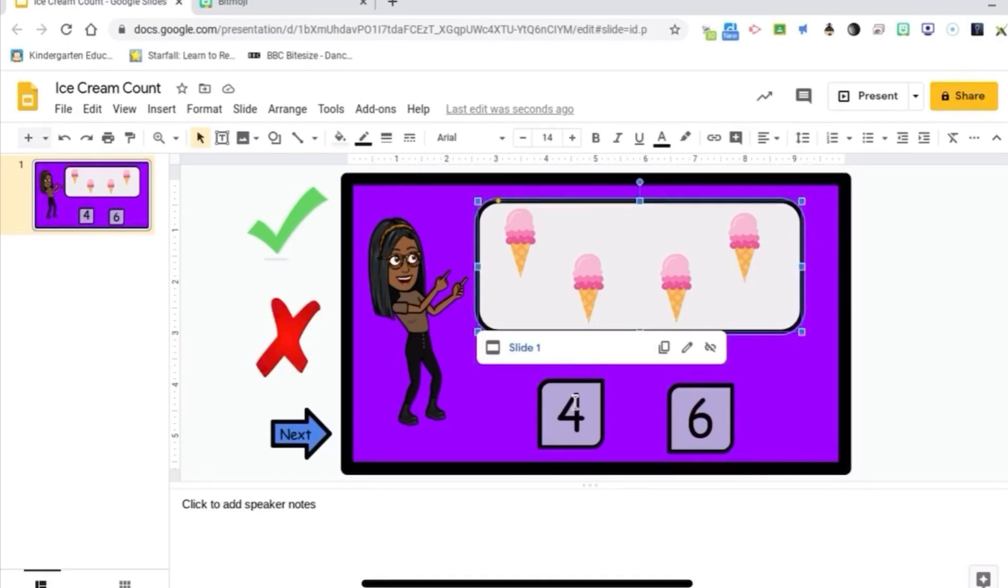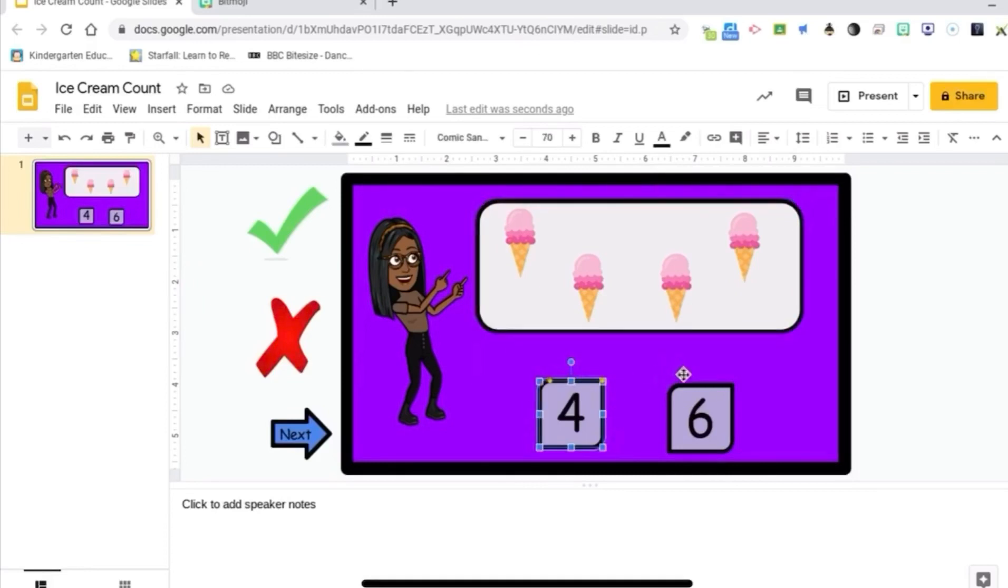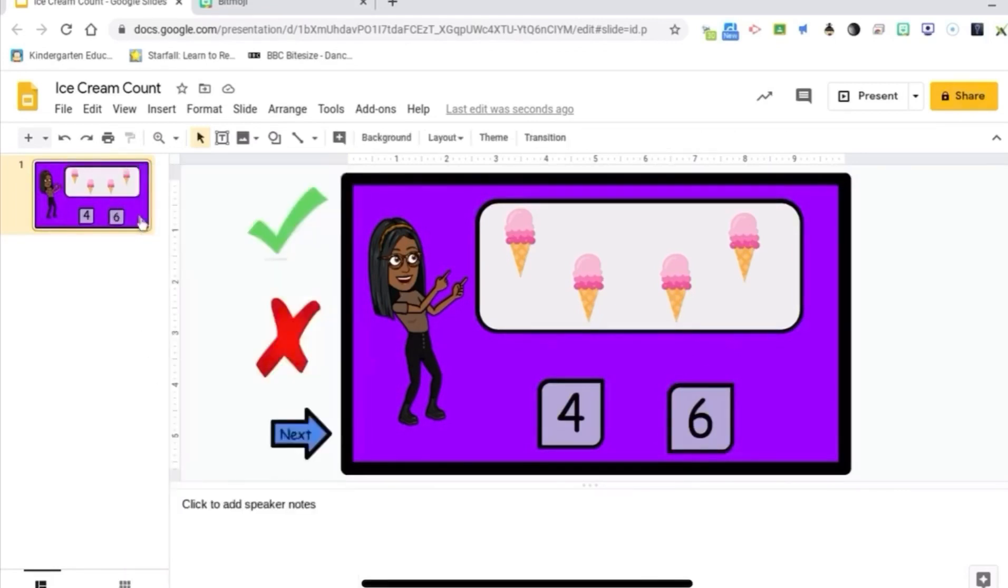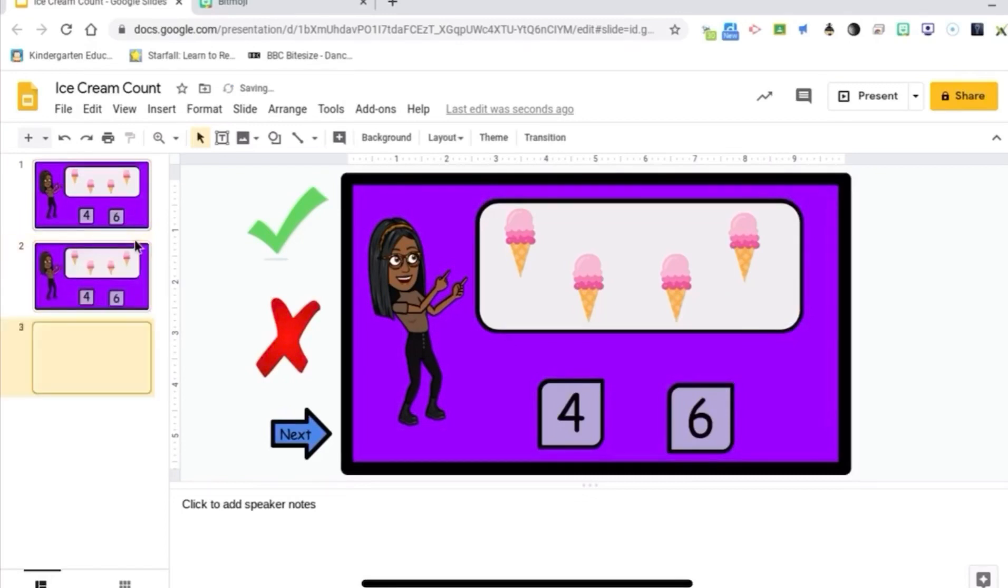The only thing I want the kids to be able to interact with are these buttons right here, the four and the six, which I will link later. I'm going to go over here and copy the slide and I'm going to paste it three times. One, two, three.